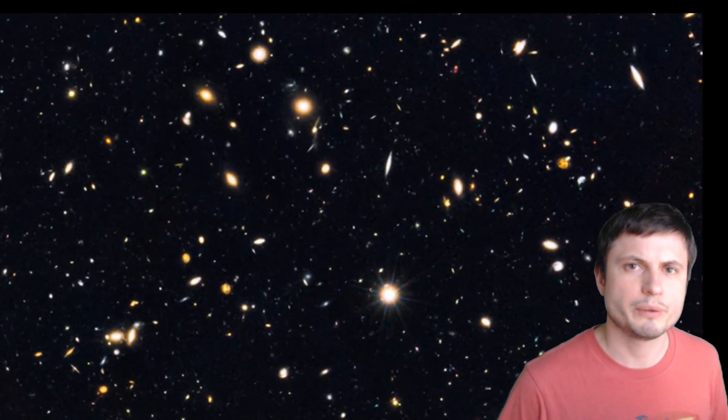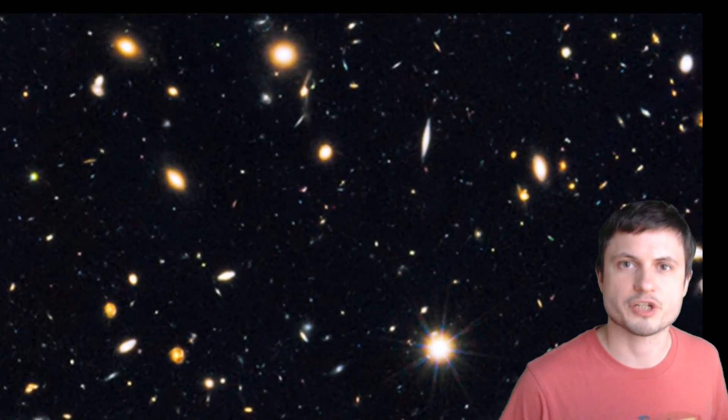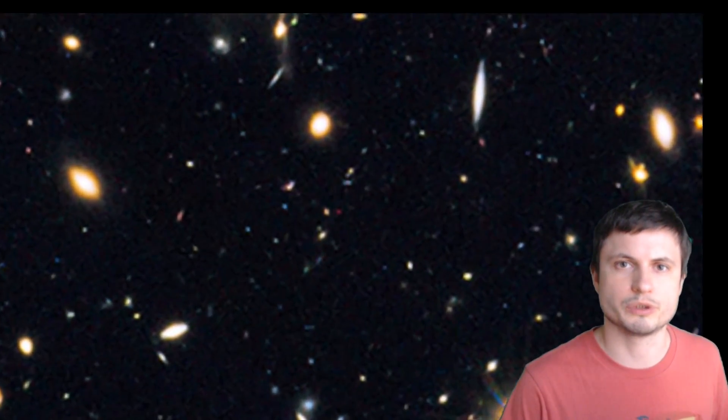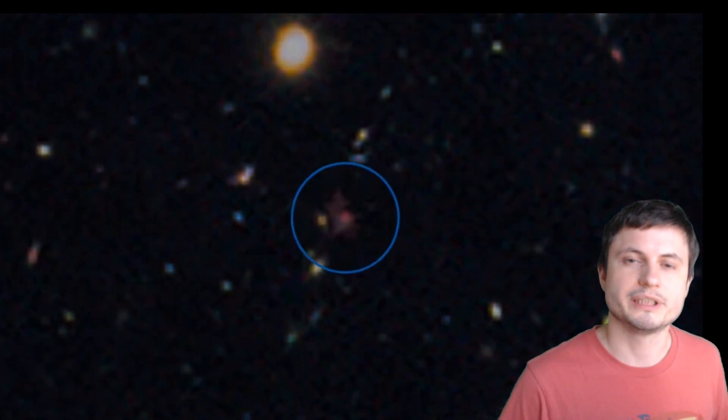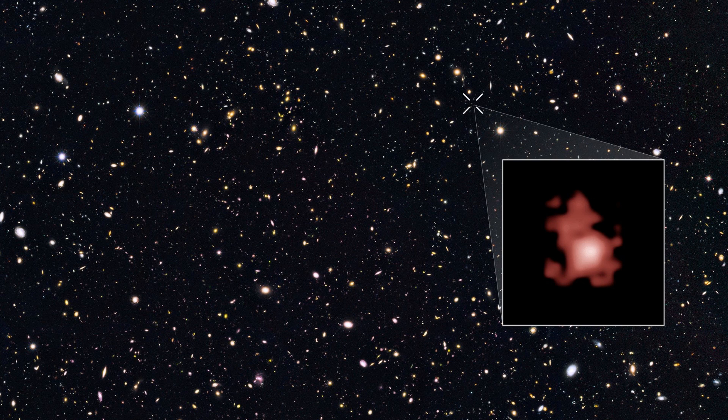It's a lot smaller than the Milky Way, it's obviously much younger because we're technically looking 13 billion years in the past, but this is sort of what we've observed. Here's the thing though: we don't really know the exact true shape of this galaxy simply because of the way it was discovered.